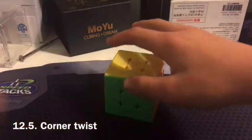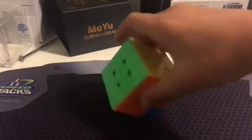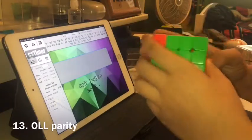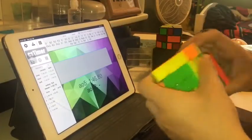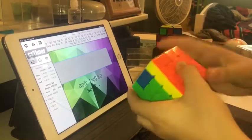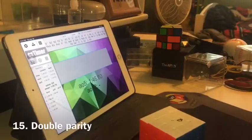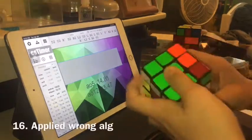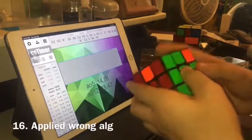Corner Twist. OLL Parity. PLL Parity. Double Parity. Apply the wrong algorithm.